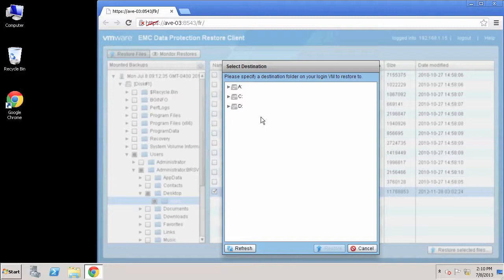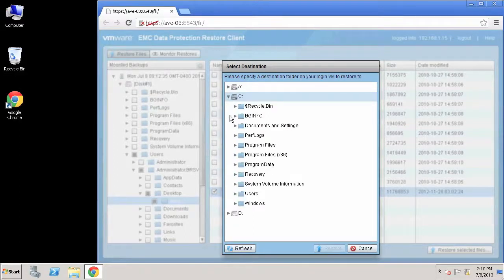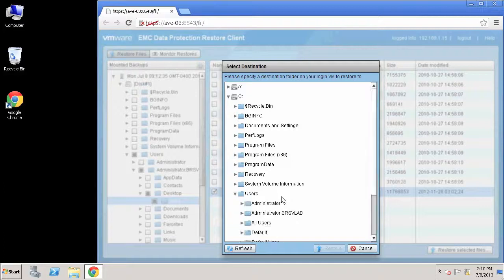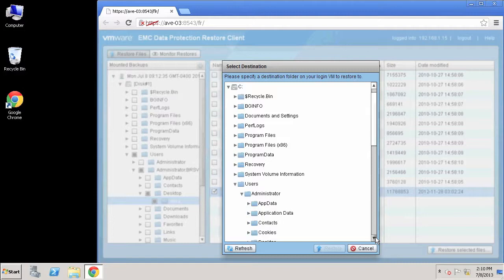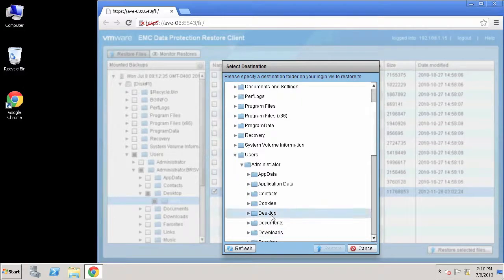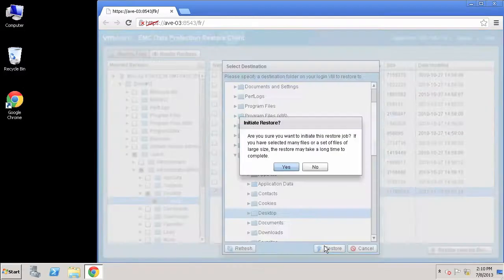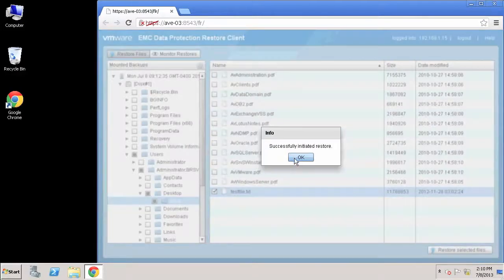Now I'm going to specify exactly where I want those files to go. They can go to the exact original location, or I can put them in a new location. For this demonstration, I'm going to put them on the desktop of the machine I'm logged into as administrator. So I'm just going to put it on the desktop and say restore — yes, I want to initiate the restore job.